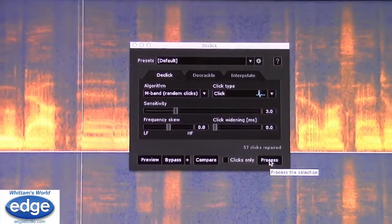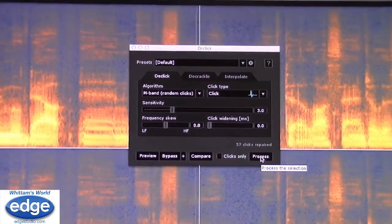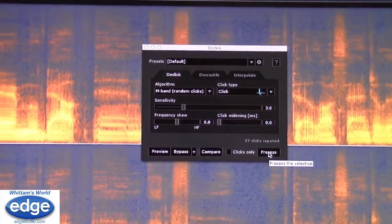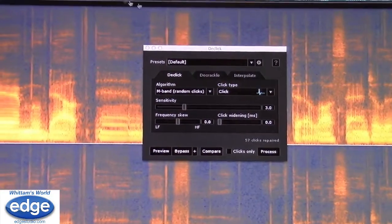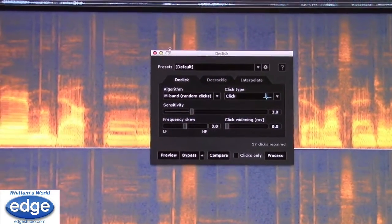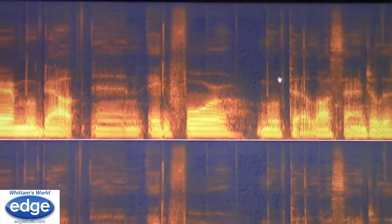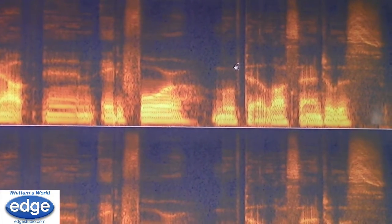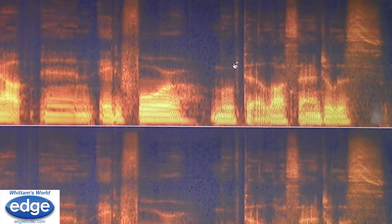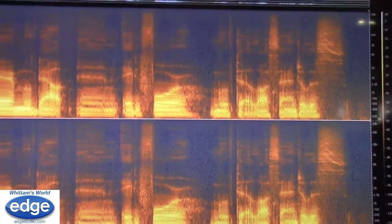You can see as well these vertical lines — all those clicks beforehand — and then that's what we're actually removing. And that is dealing with mouth clicks.